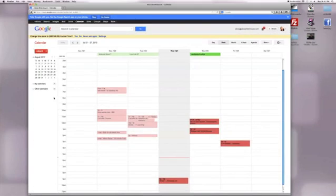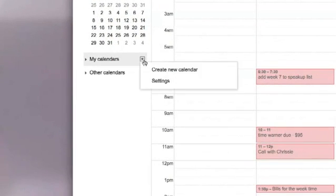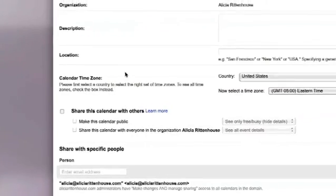Once you navigate to your Google Calendar, we are going to create a whole new calendar just for your weekly menu. Under my calendars, you're going to click the arrow pointing down and then you're going to click create new calendar.